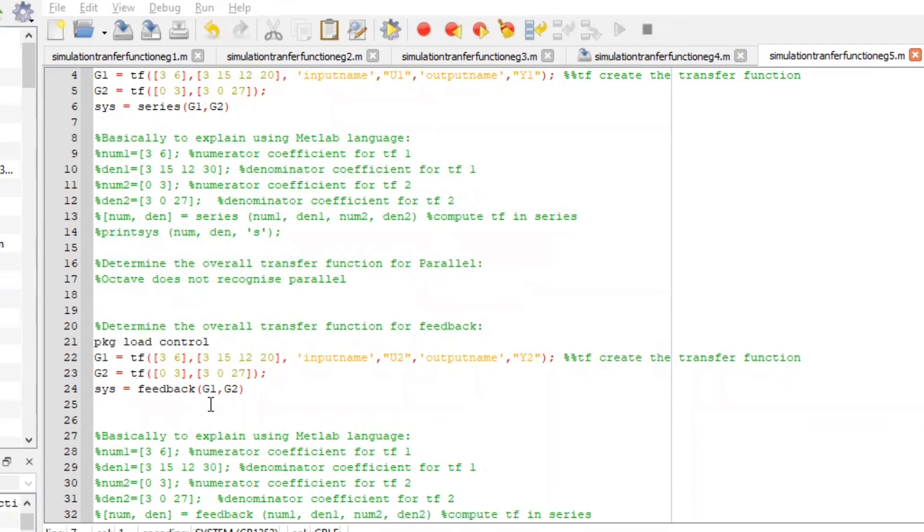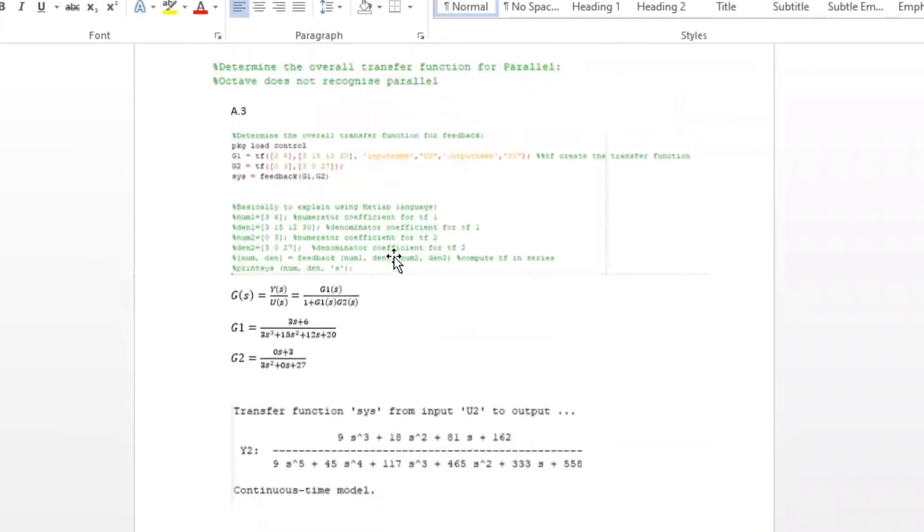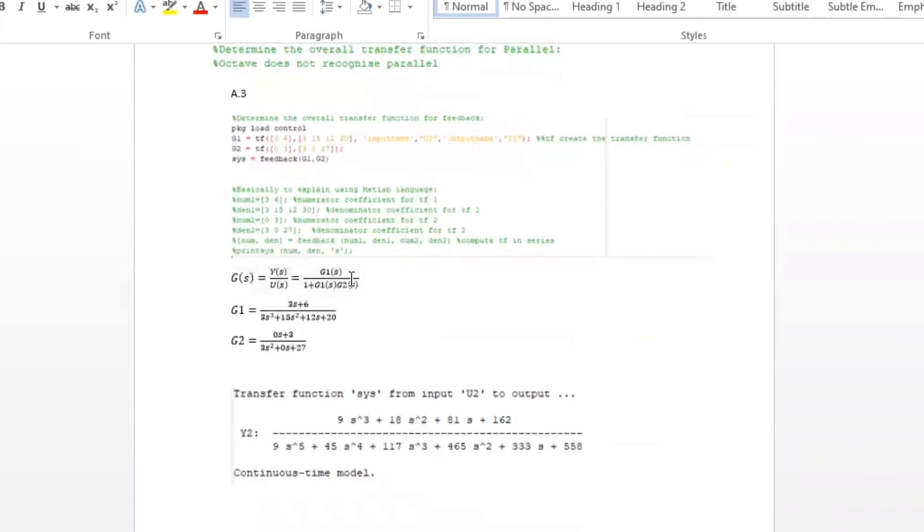Same thing, but this time we want to present using feedback. This is our answer. Octave just did this for us.